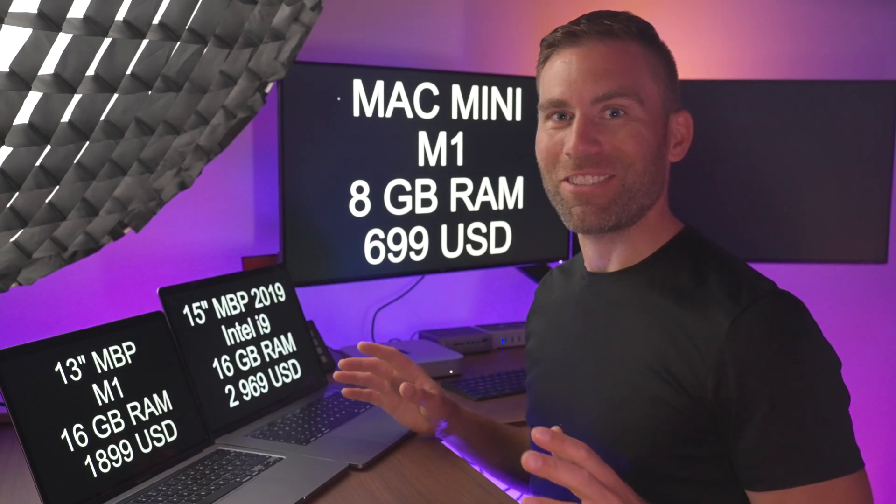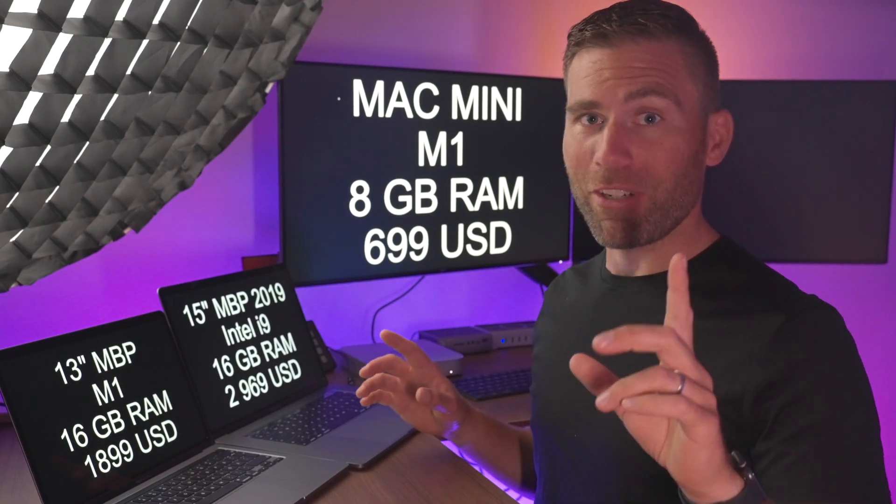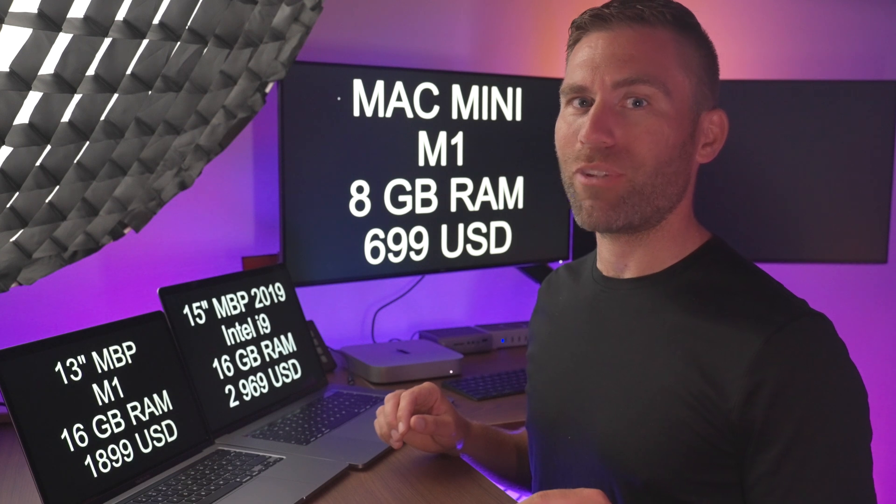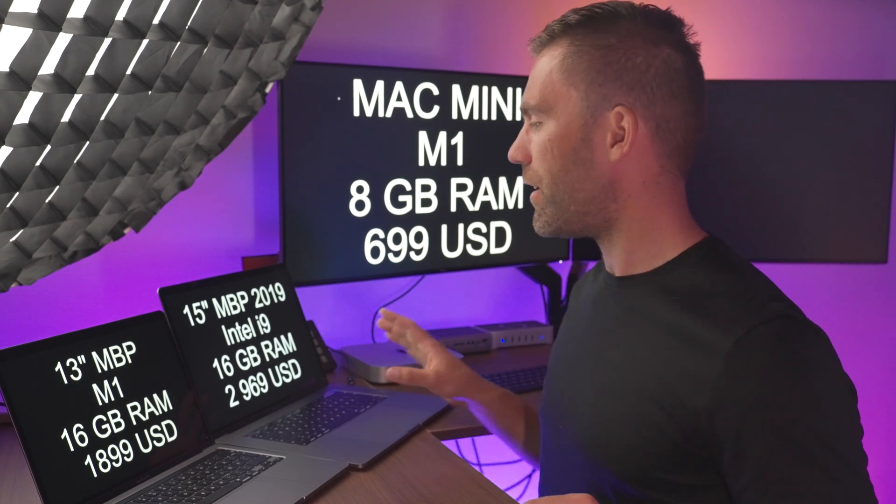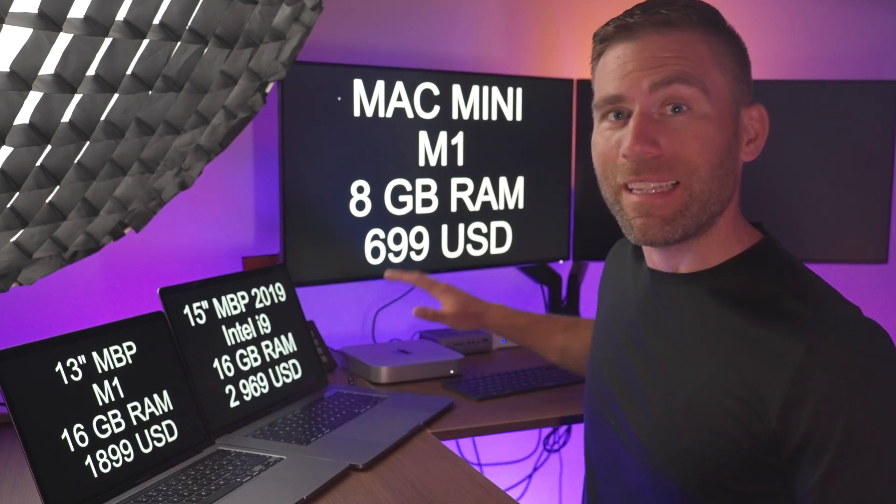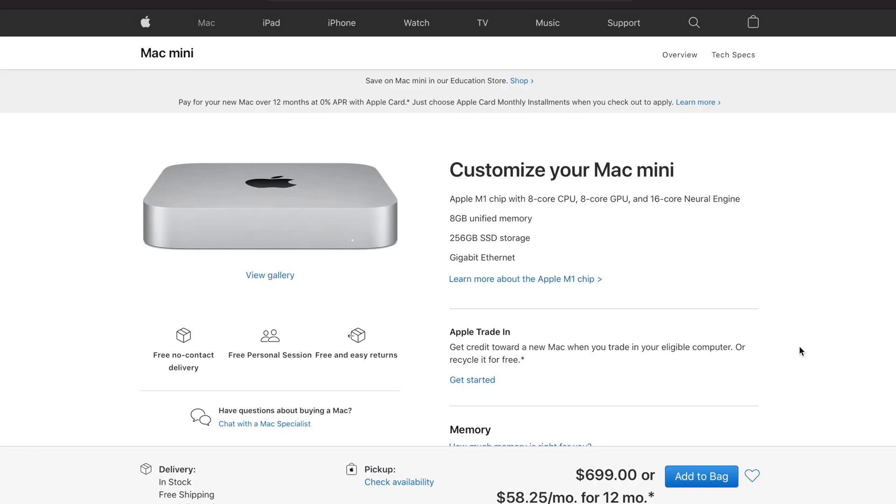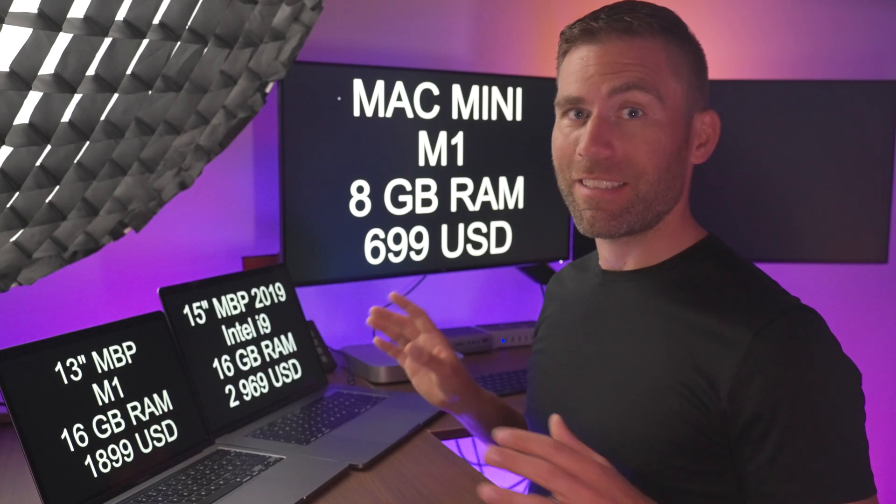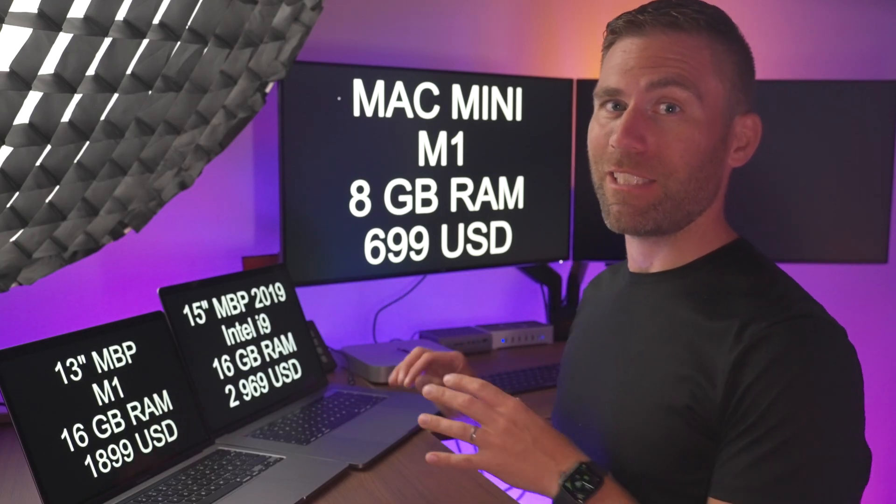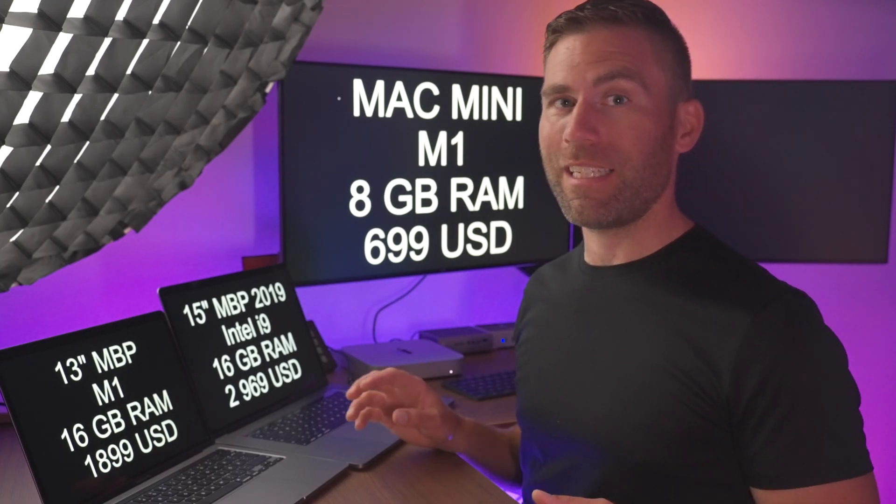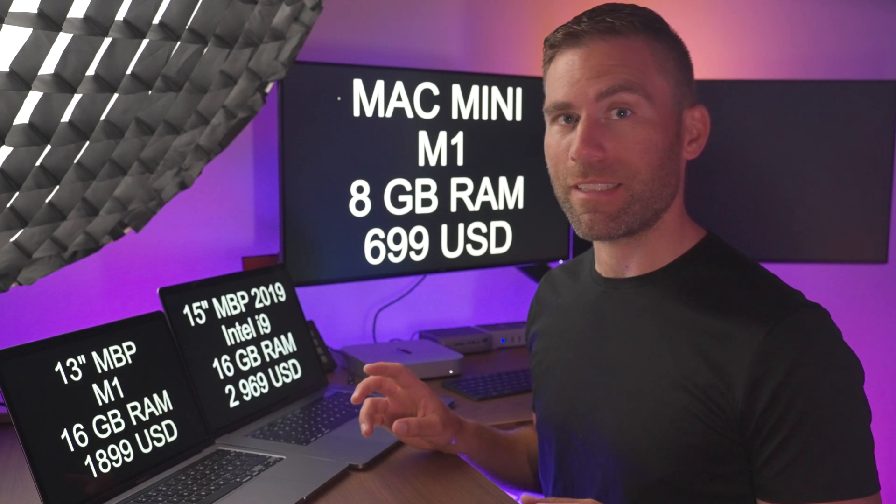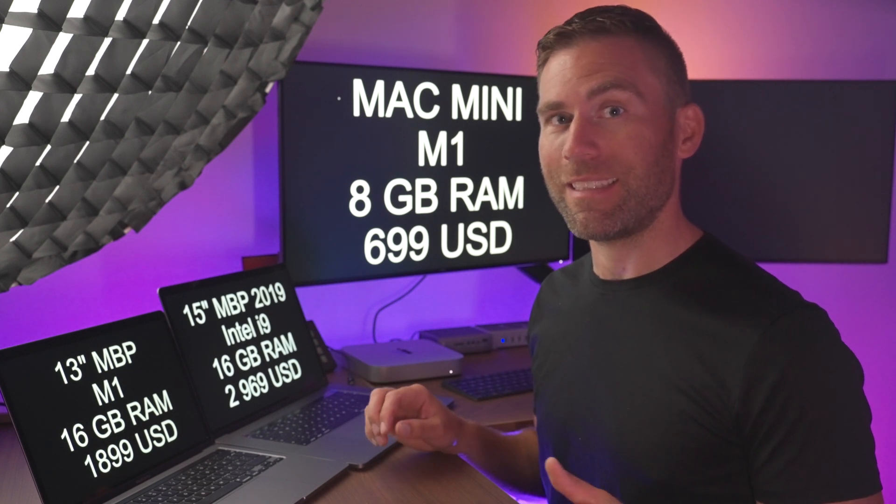So let's start the test but first just let us compare the price levels of these three Macs. This Mac Mini M1 costs 699 US dollars and this is the very base model with just 8 gigabytes of RAM and 256 gigabyte SSD hard drive.